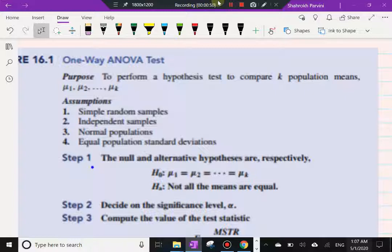The assumptions are important here. First, the usual assumption throughout is that we have simple random samples. These samples must be independent. The distribution of the random variable X in each population is normal. And finally, assumption four states equal population standard deviations — that's the within-group deviation we assume to be equal, just as we did in Section 10.2.